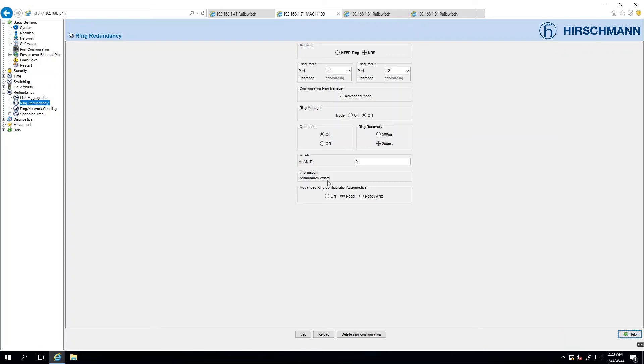So guys this is how you configure MRP on the Hirschmann switches. Very easy, very simple. Thank you very much for watching. Until next time.